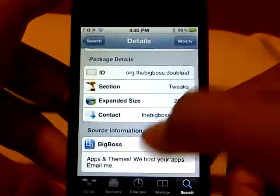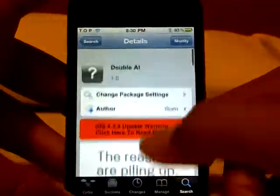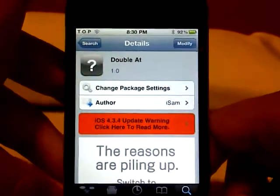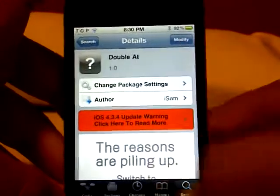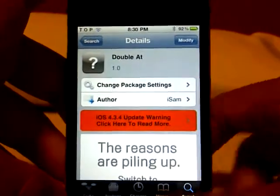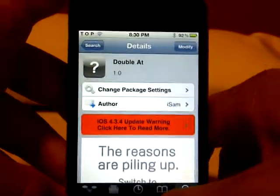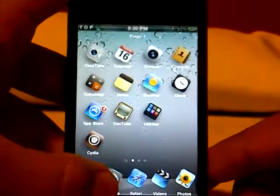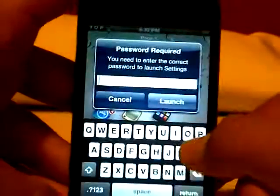This Cydia tweak is from the Big Boss repo, as you can see right there. All you need to do is search for it in Cydia, click install, confirm, and you're done.